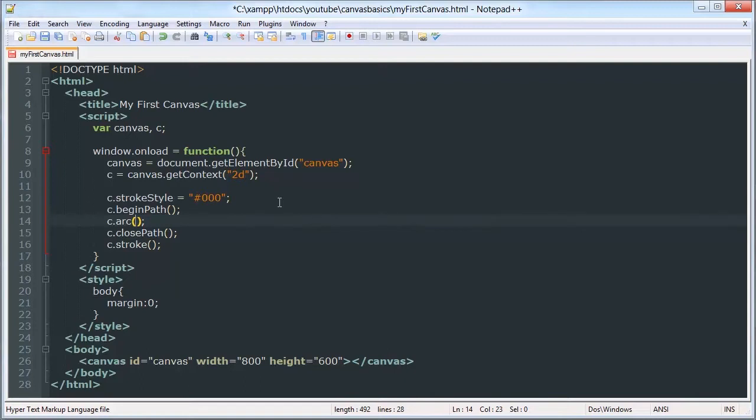The first two are the x and y position of the arc, or the center of the arc, which we'll say are 300, 300.